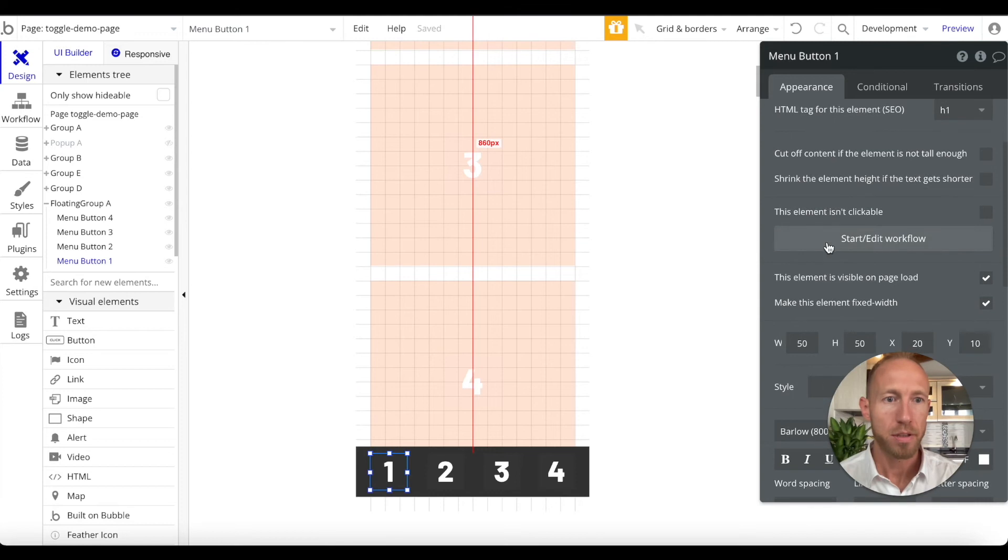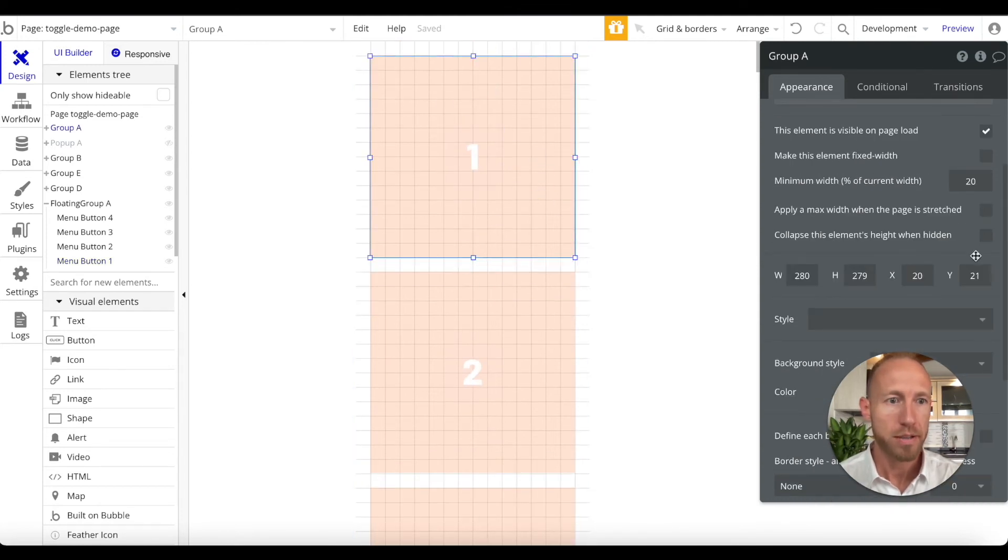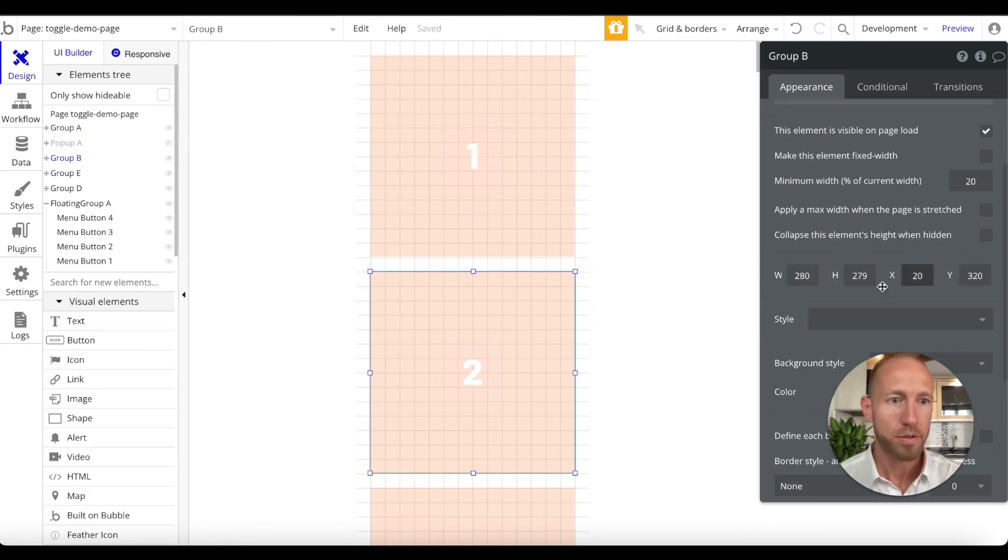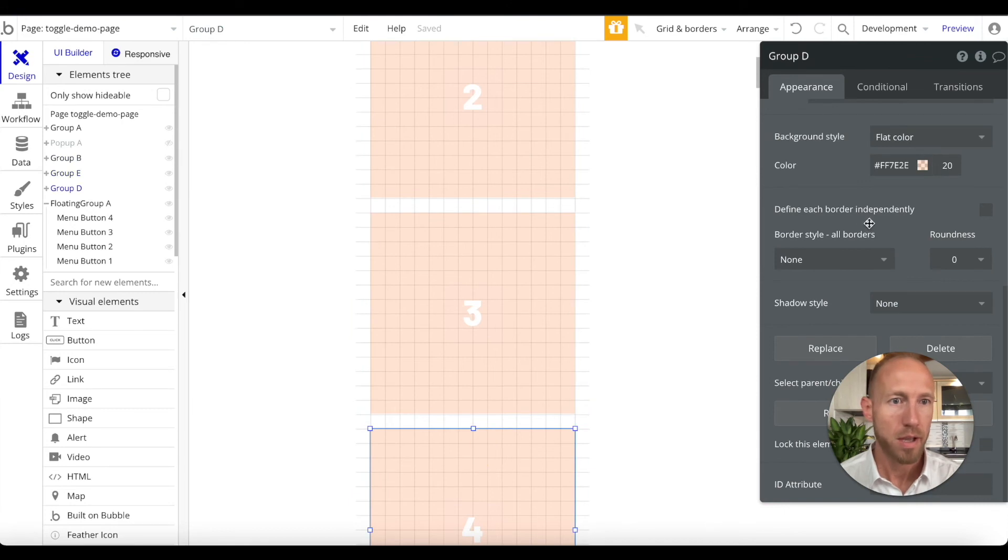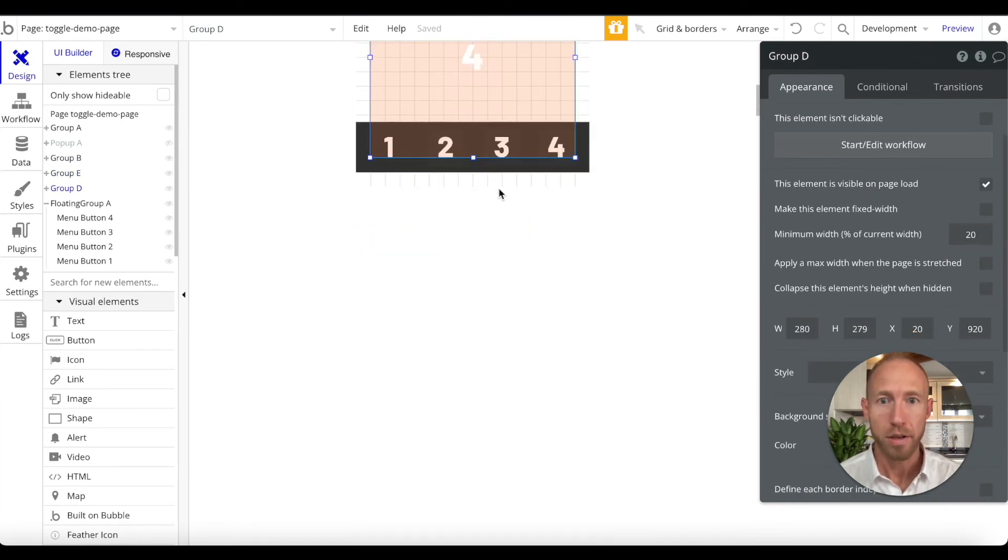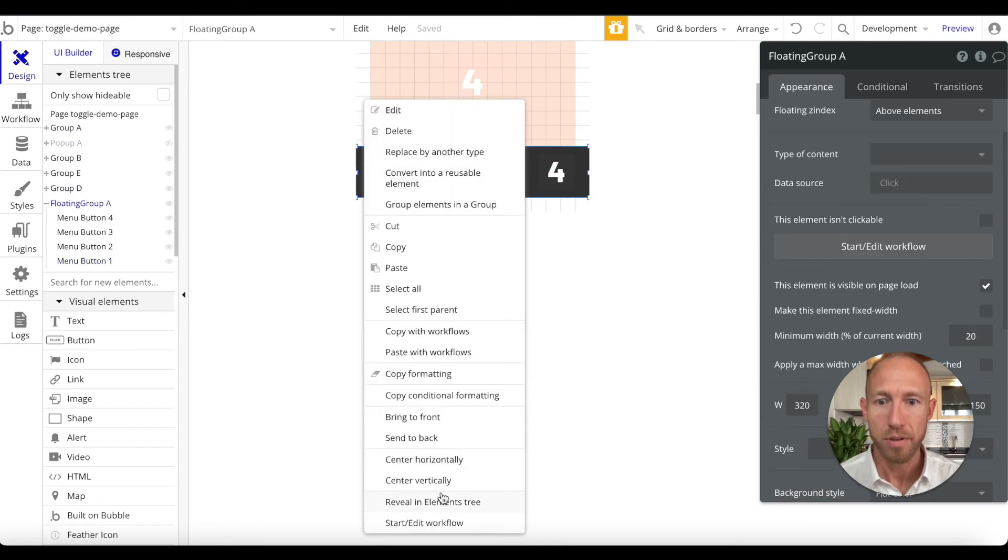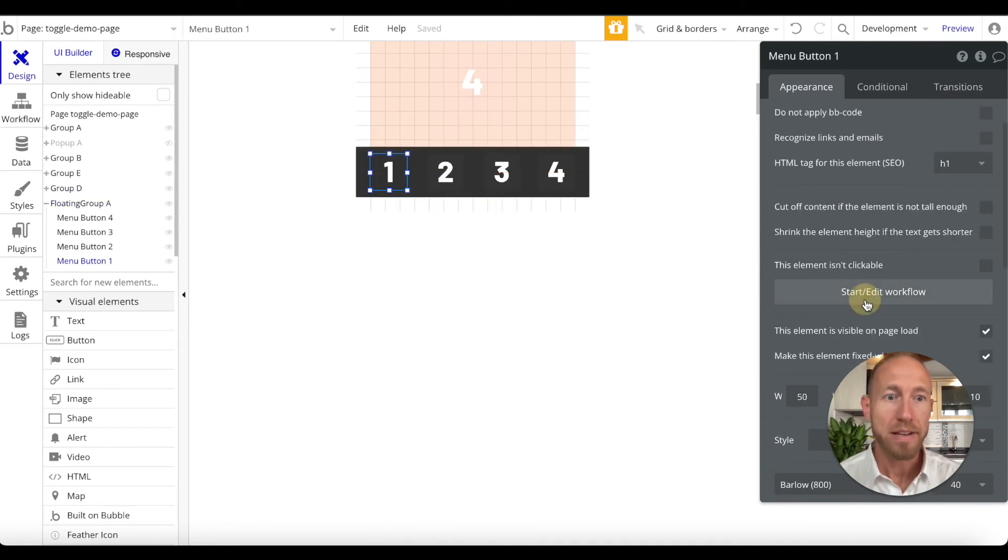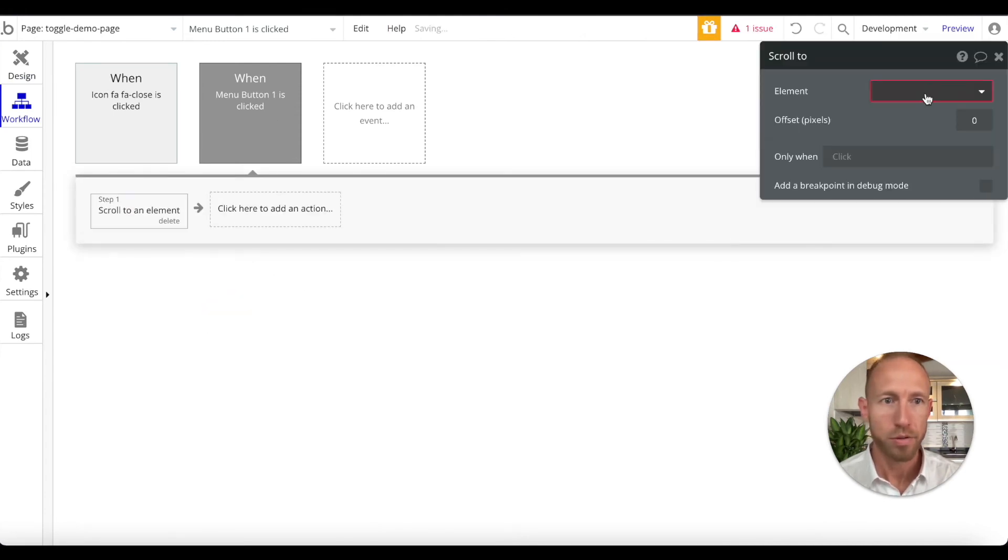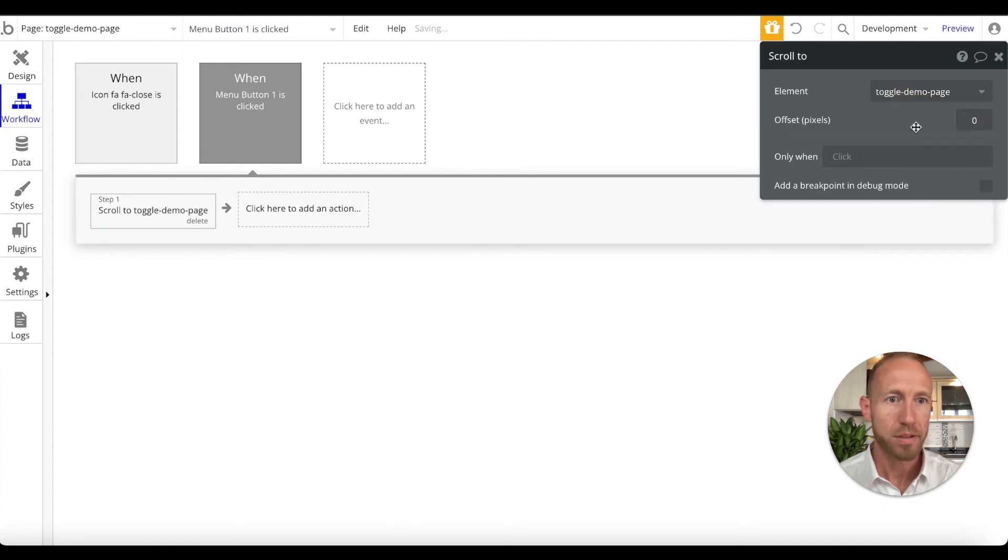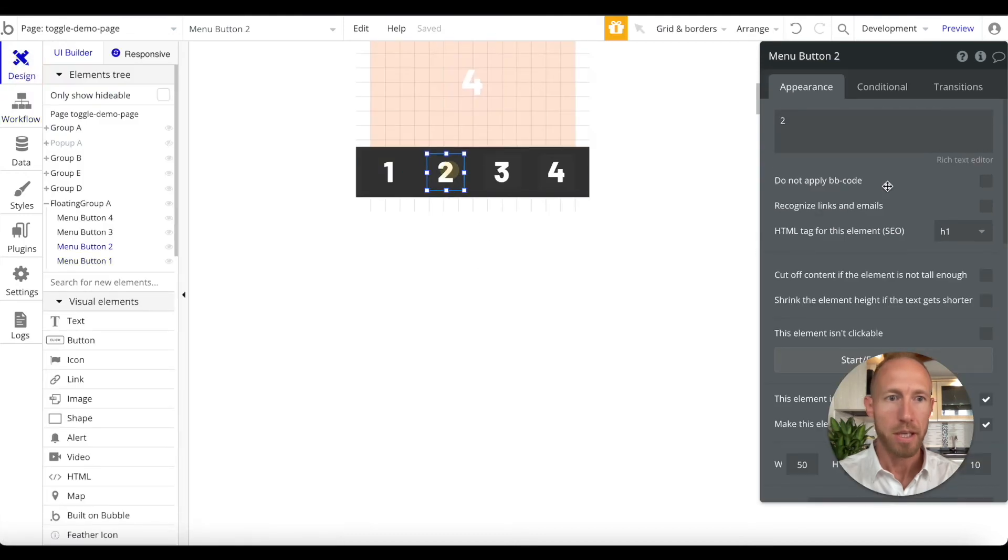Now what we want to do is we want to have something happen when these are clicked. So what I'm going to do is I'm going to look at these scroll positions. This one starts at 20, this one starts at 320, 620 and 920. When this is hit what I want to do is element actions, I want to scroll to on this page. We're just gonna go to zero for one.